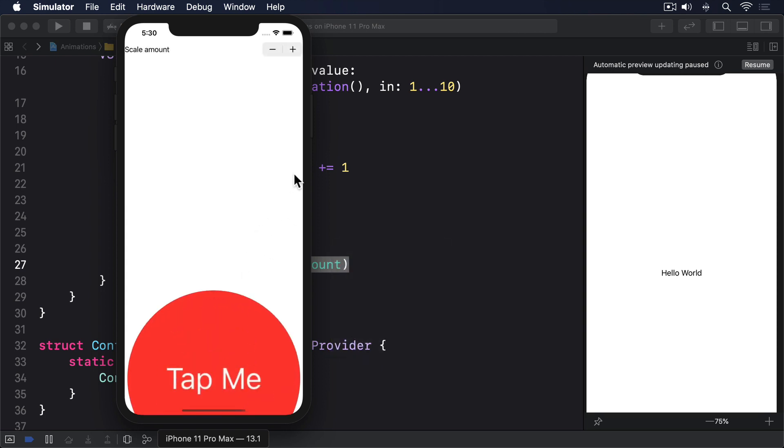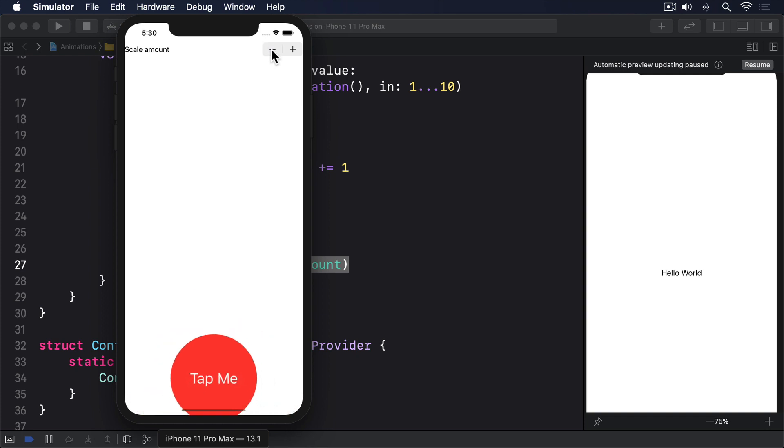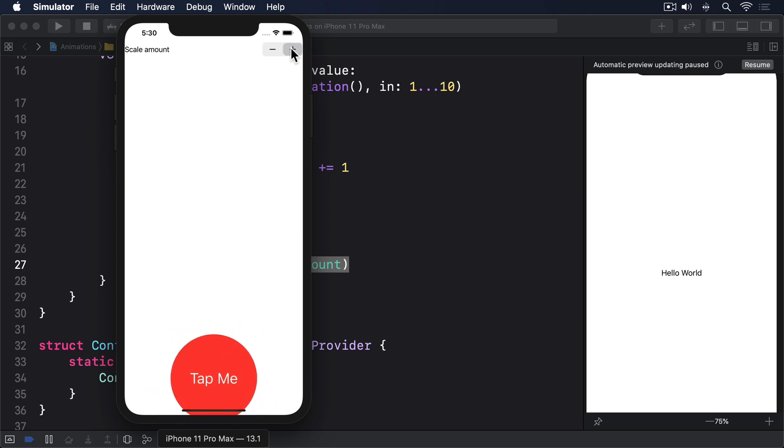As you can see, the stepper can move animationAmount up and down, and tapping the button will add 1 to it. They're both tied to the same data, which in turn causes the size of the button to change. However, tapping the button changes animation count immediately, so the button will just jump up to its larger size.